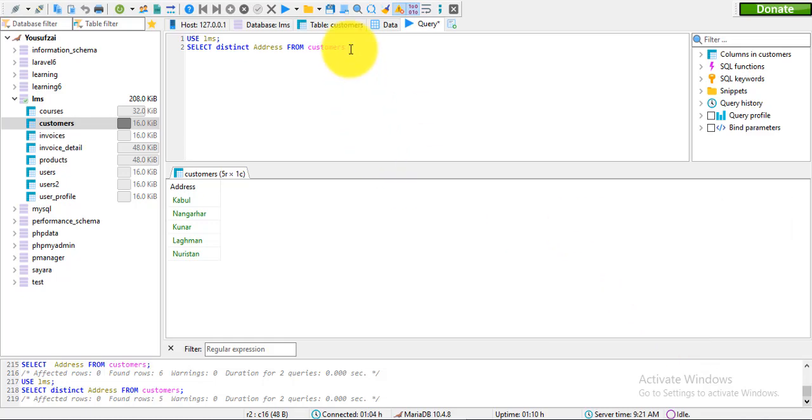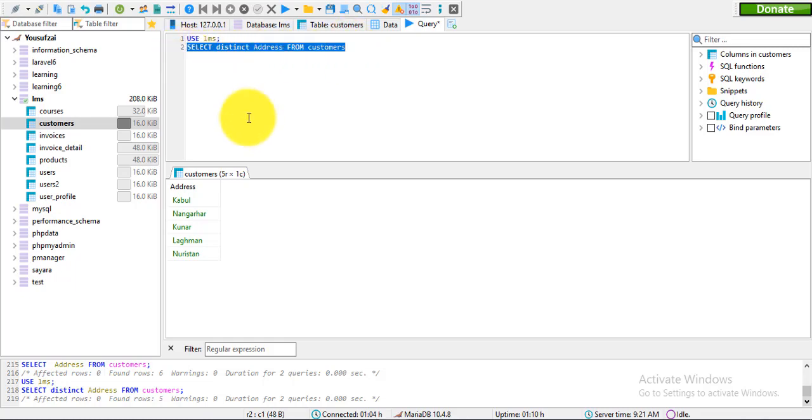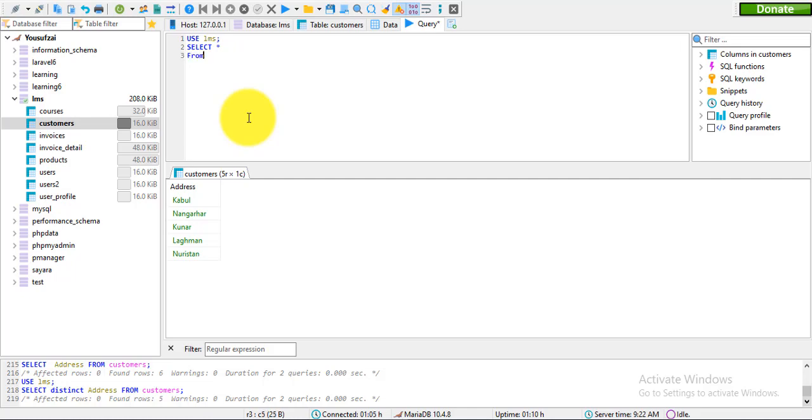Bismillahirrahmanirrahim, I am going to show you a different way to use the WHERE clause. I will demonstrate the WHERE class. Select all from users.